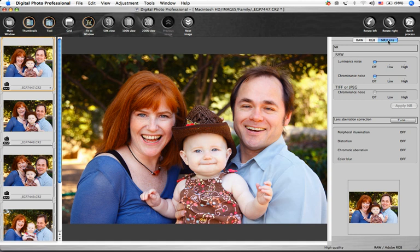Noise, the digital equivalent of grain, can sometimes be seen when shooting at high ISO settings, particularly in the shadow areas of an image.